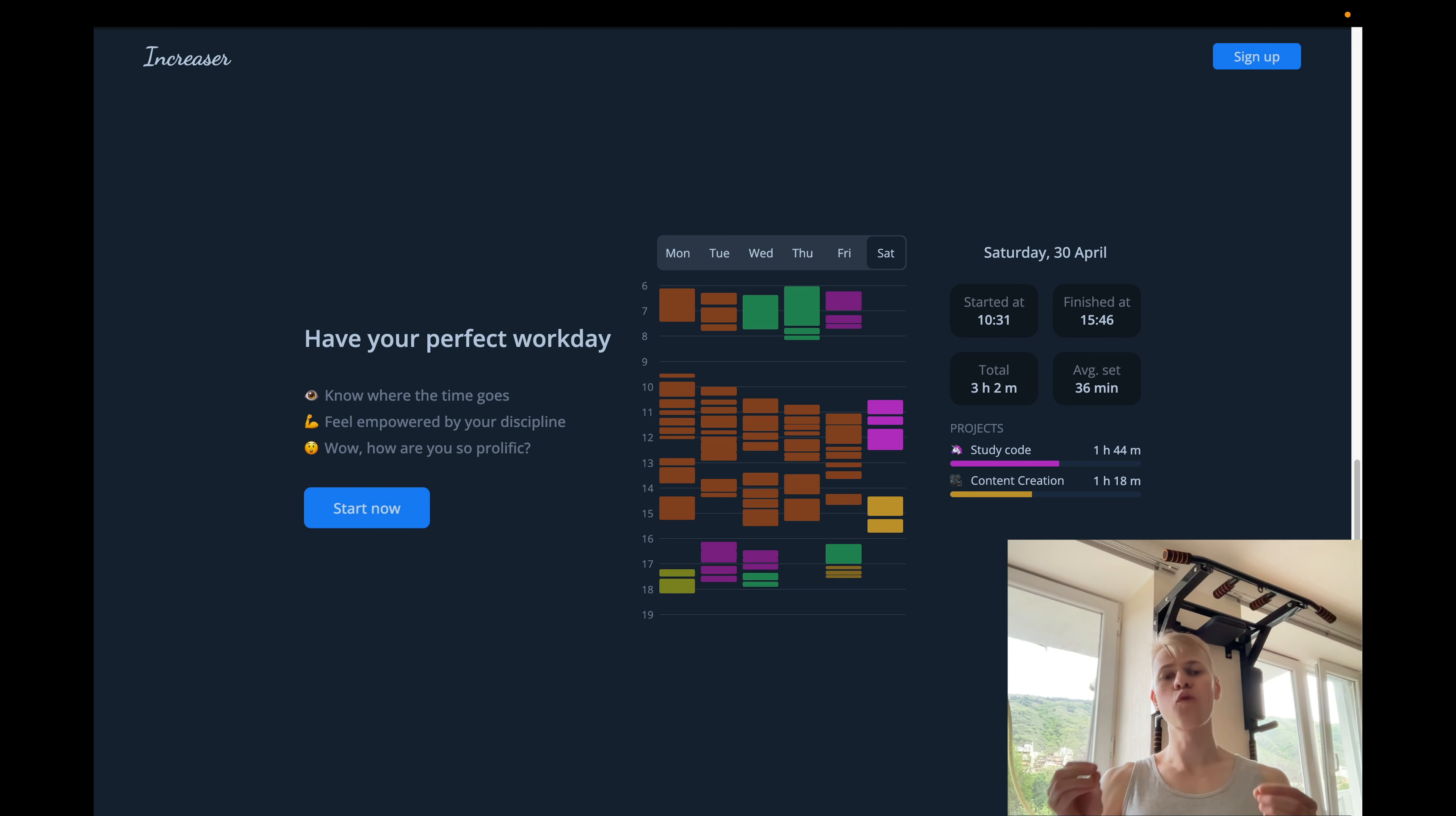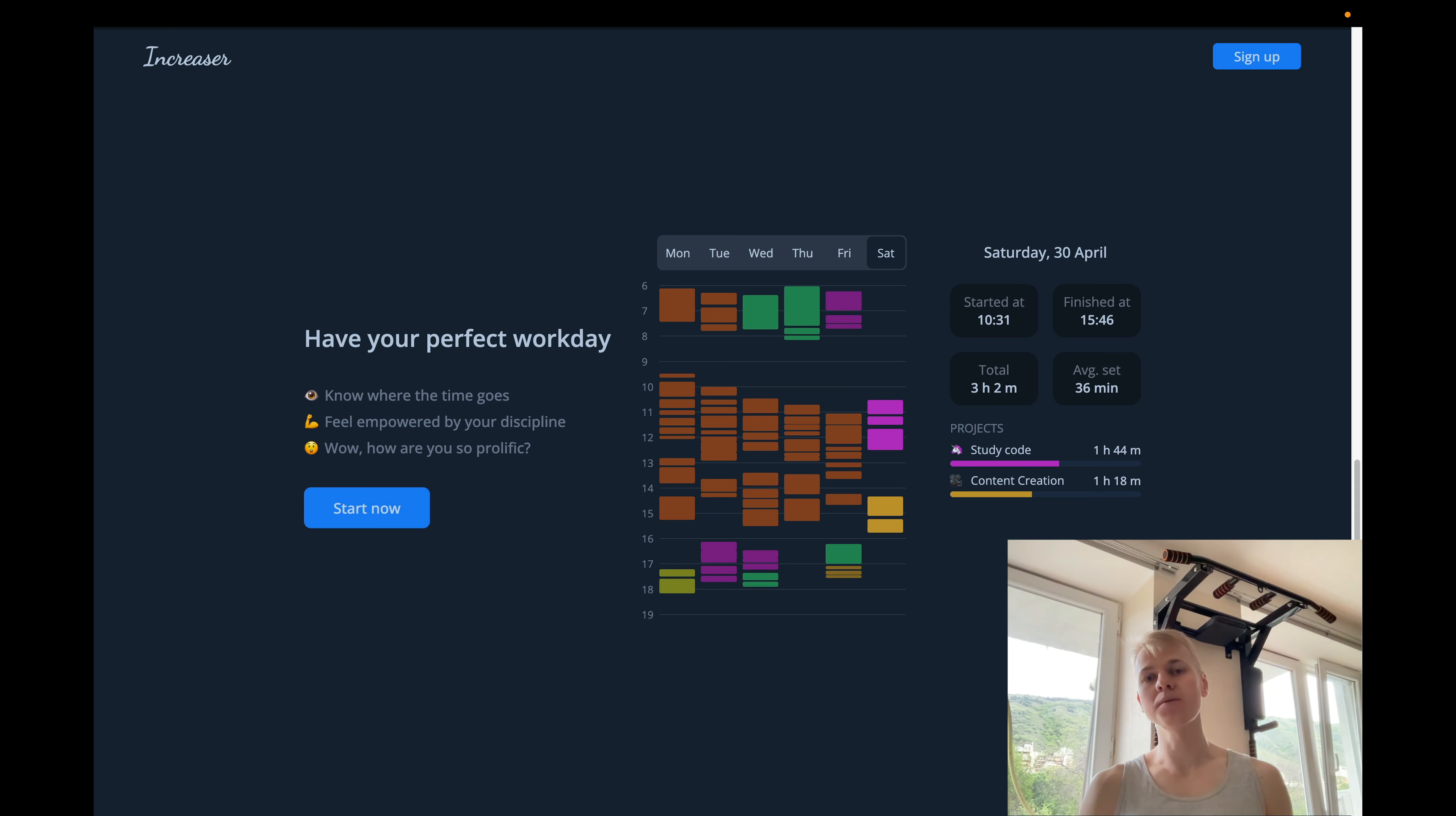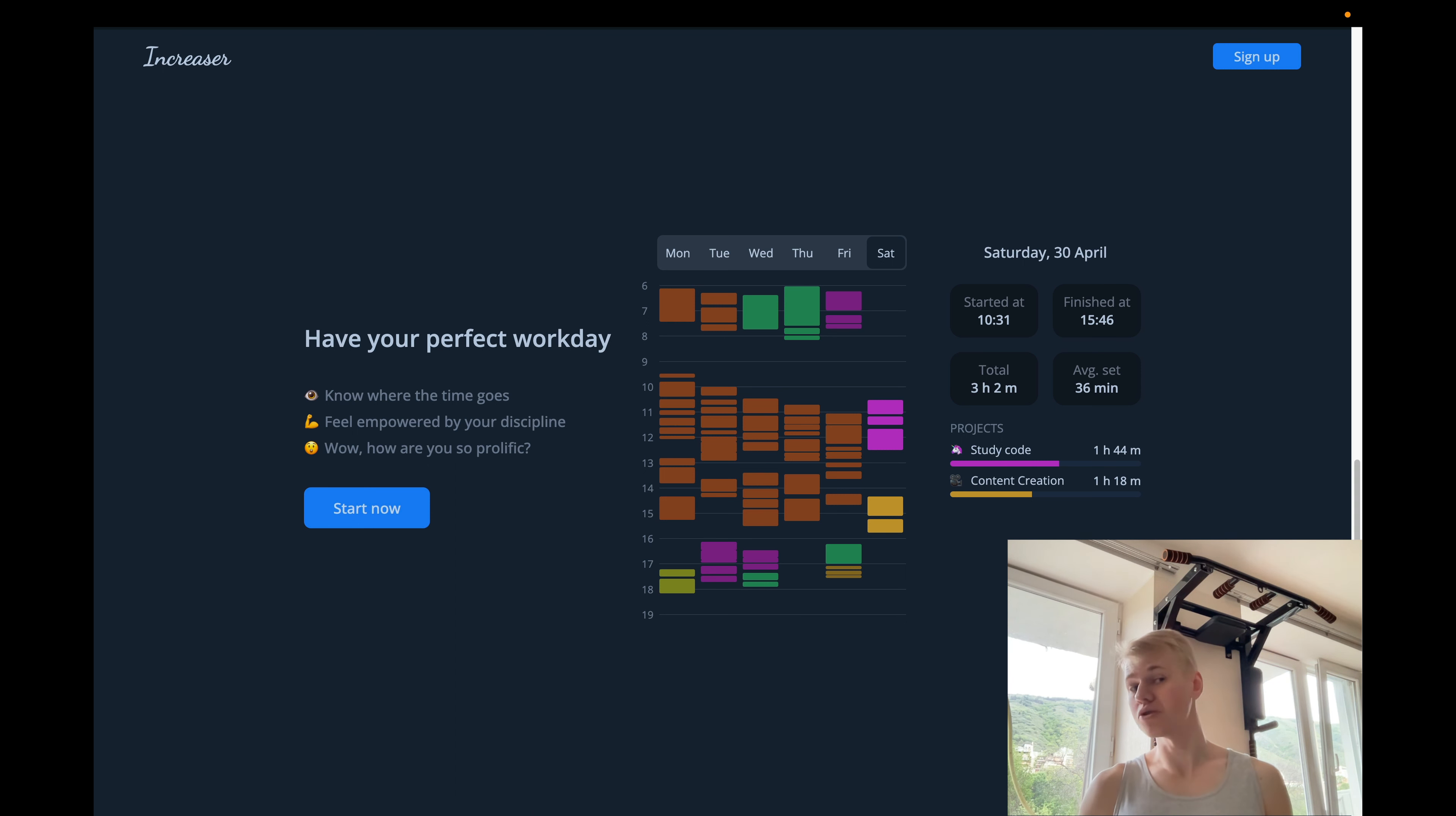Here we try to focus on the emotional state. The first one is know where the time goes, and actually the feature does provide this. You can see how much time you spend on different projects every day. Then is feel empowered by discipline. So when you track your time, you see this report, and if you really put into work, you feel empowered.